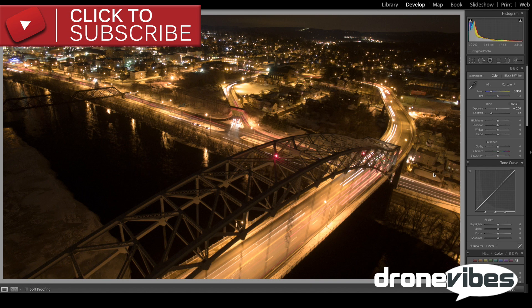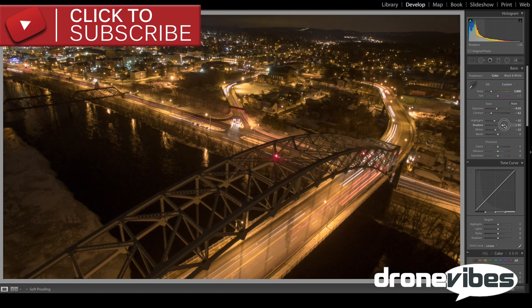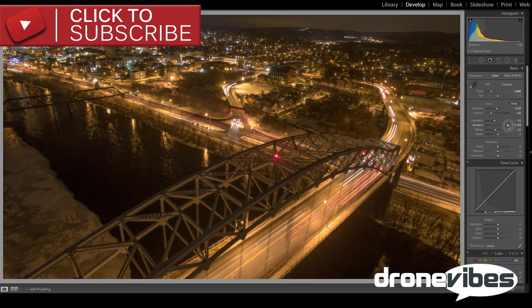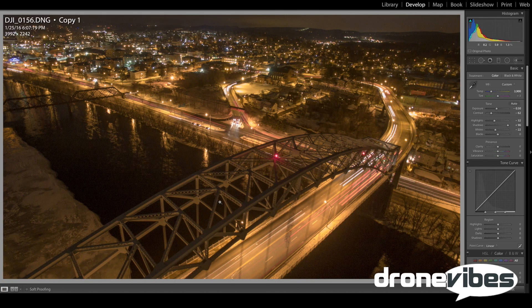I still want the lights softer, so I'm going to reduce the highlights to about negative 30, reduce the whites to negative 20. I'm also going to turn up the shadows to get more detail in dark areas of the image by dragging the shadow slider all the way up to roughly 95. This basically softens the lights and gives more detail in the shadowy areas of the image.